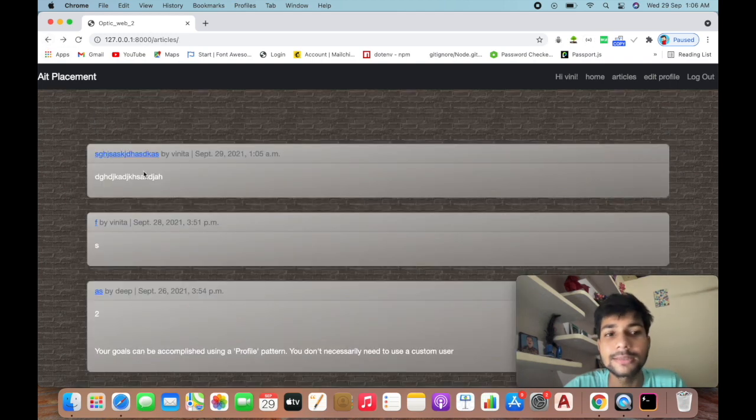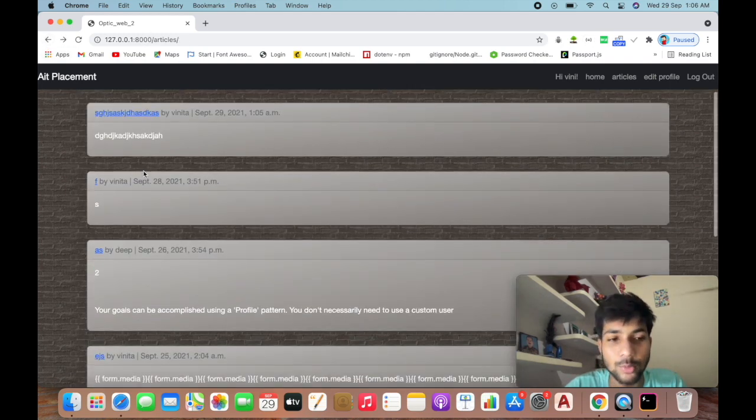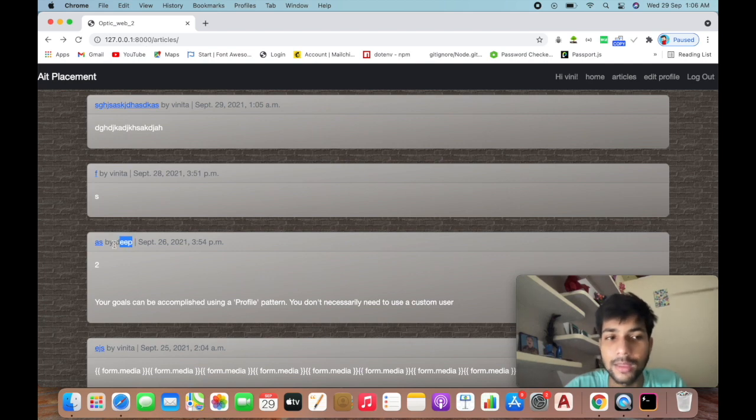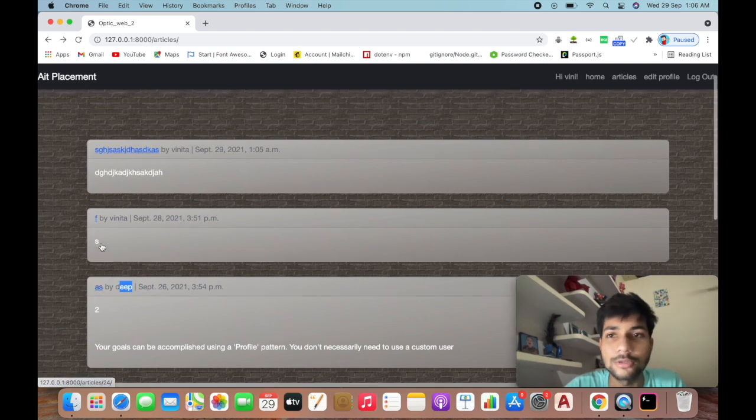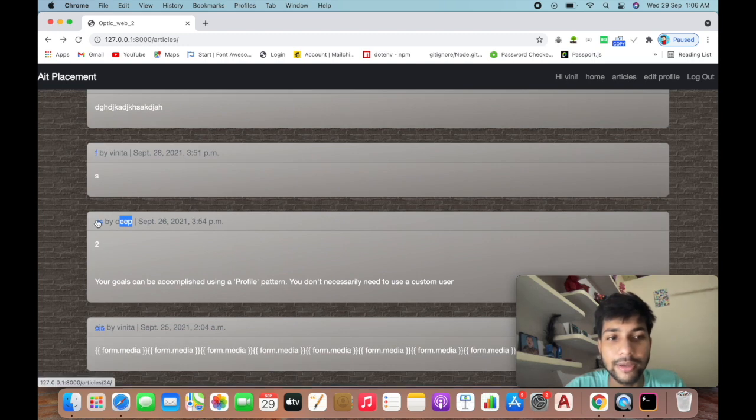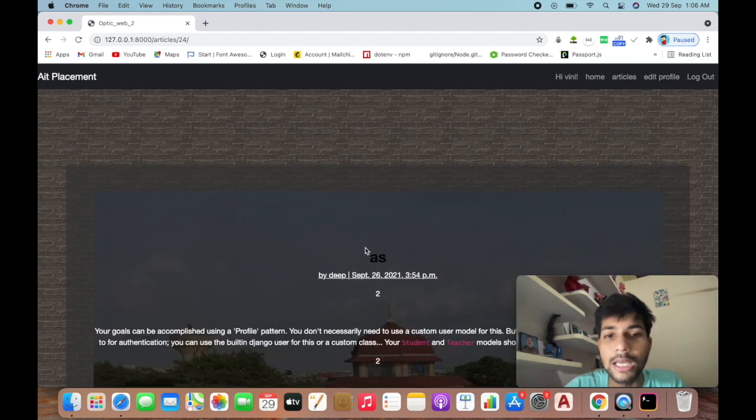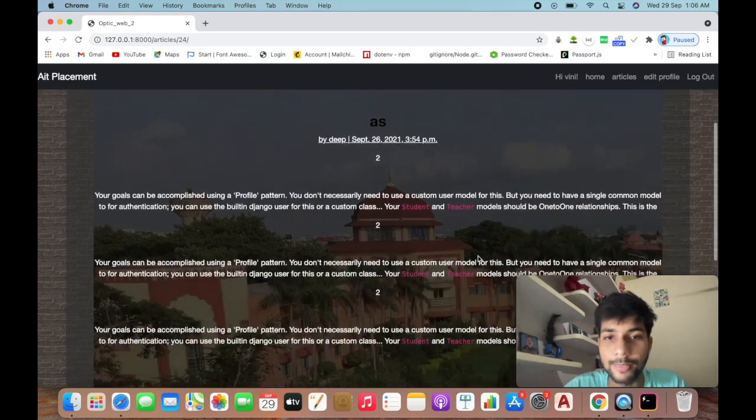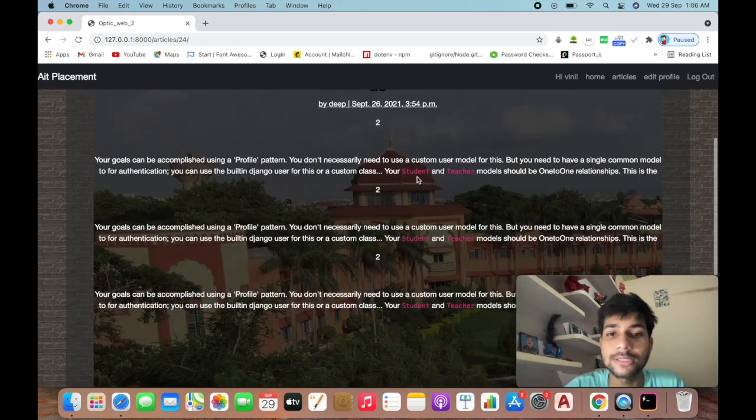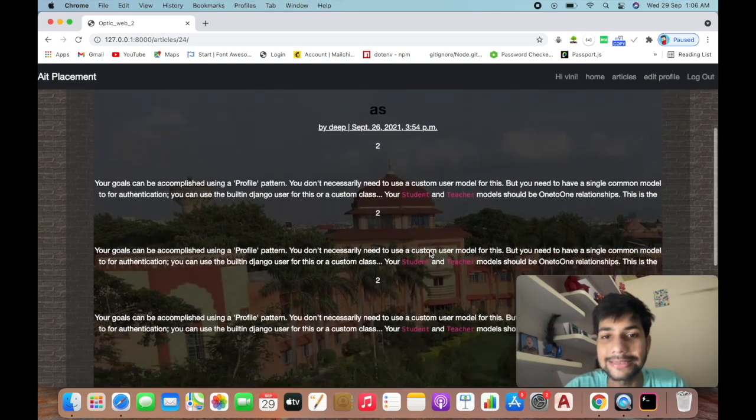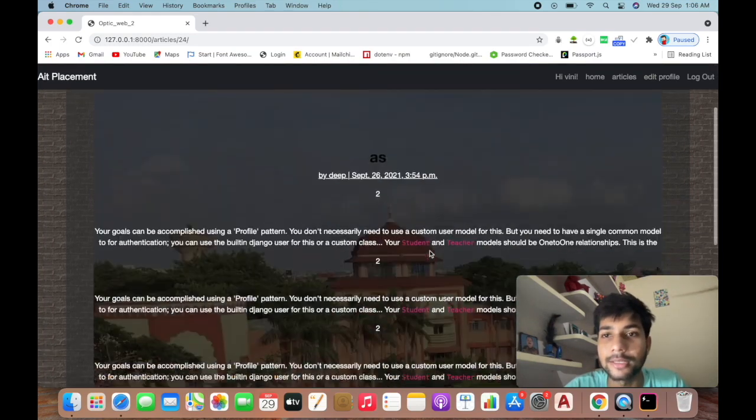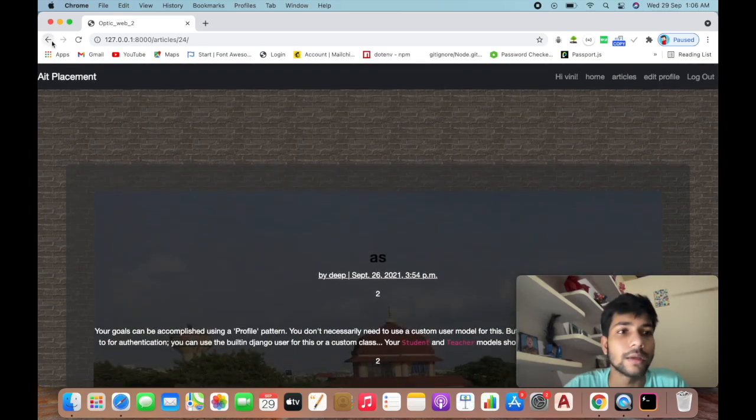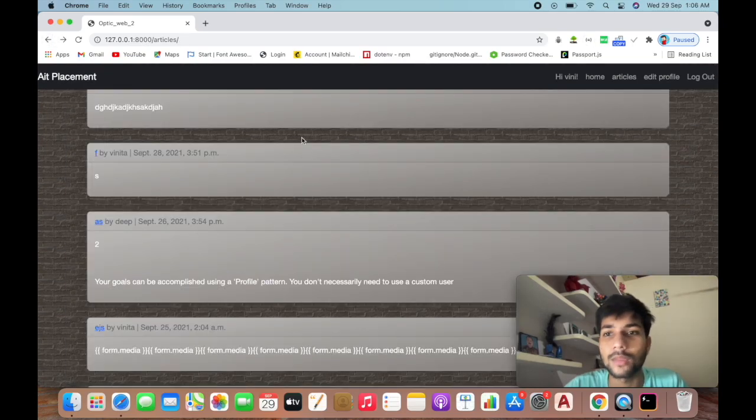But in case there are two admins - here's the second admin Div, who has also uploaded articles. If I click on this, I don't have the option to edit or delete because it's not my article. I can only read it.